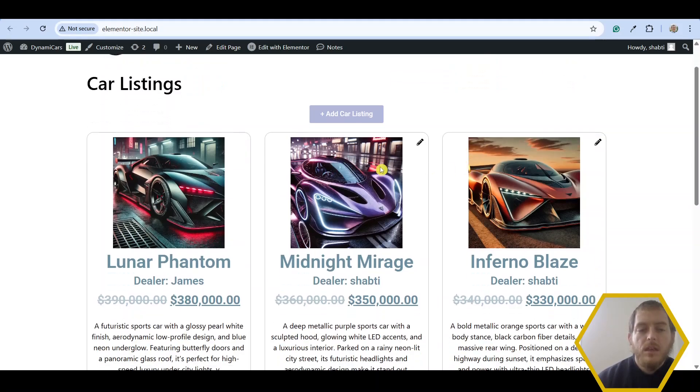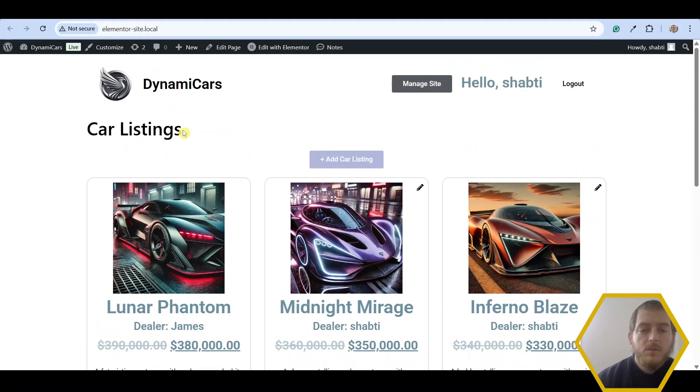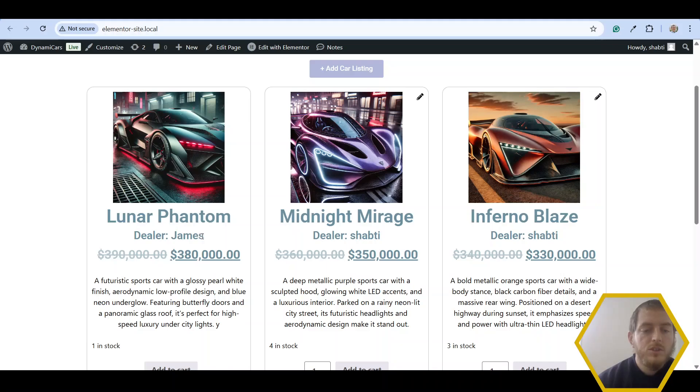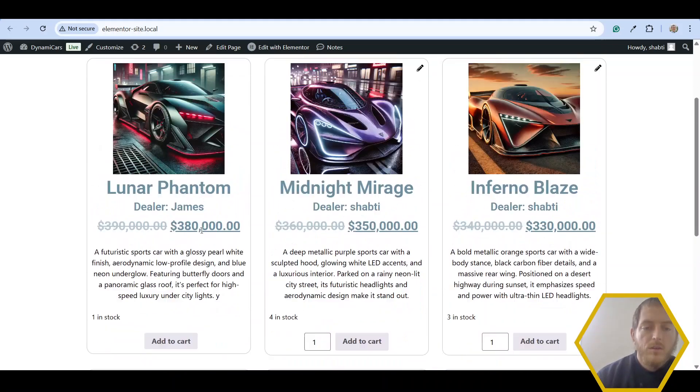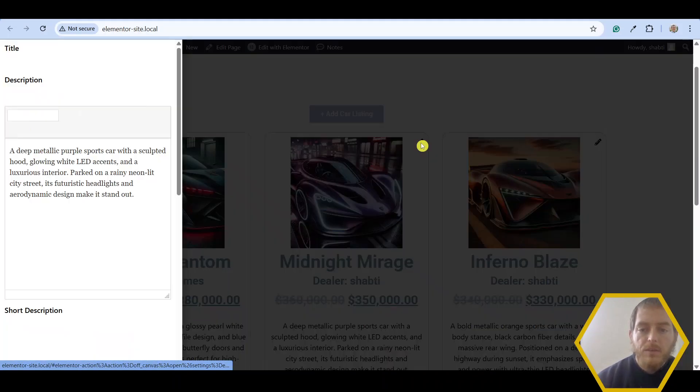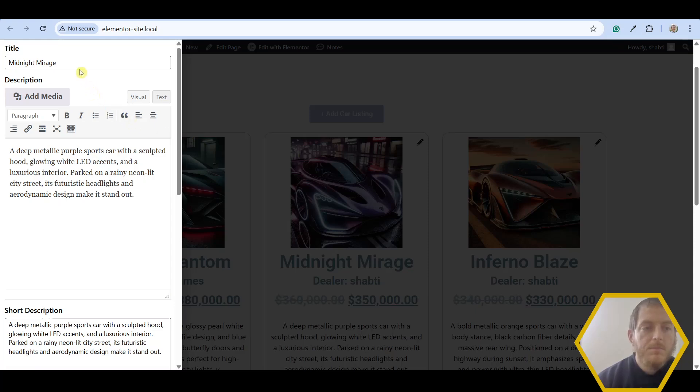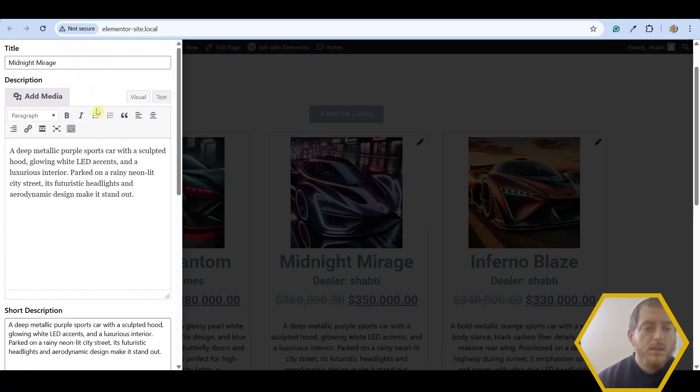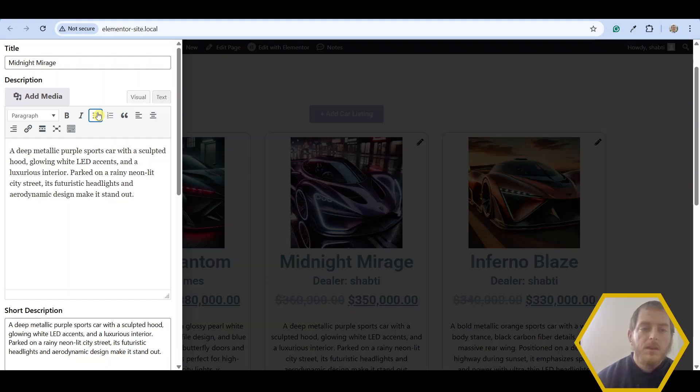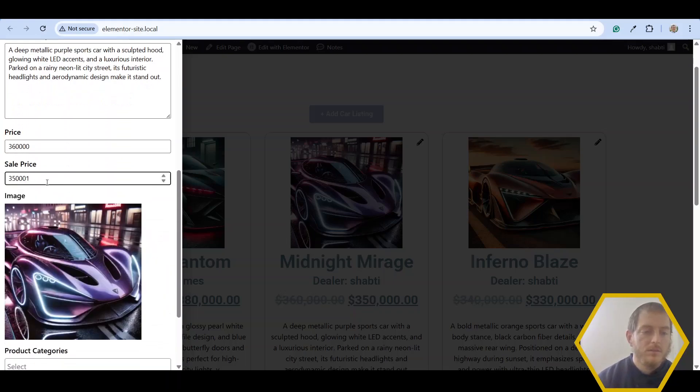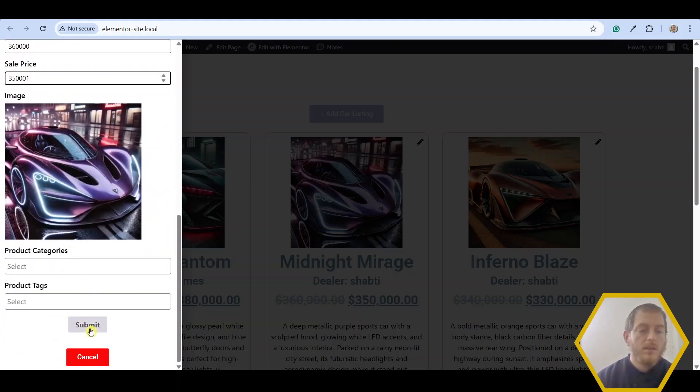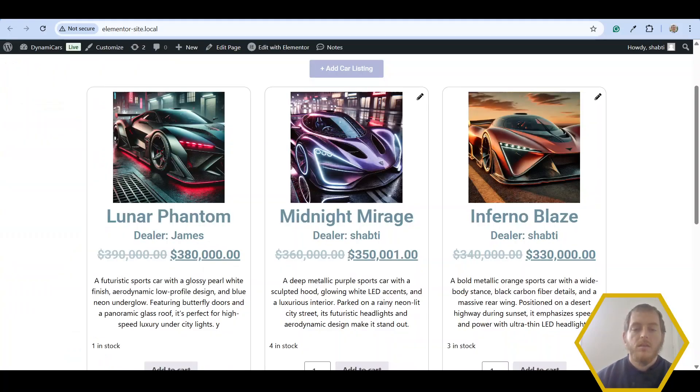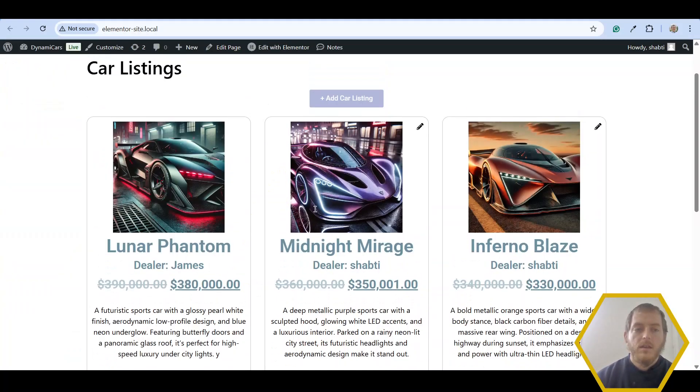So for example, if I come here to my car listings, you can see that some of these cars are mine. It says dealer Shabtai and some of these belong to someone named James. Now next to mine, I can see a little edit icon. And if I press this, I'm given a form. This is an Elementor off canvas widget with a front end admin edit product form widget. I'm going to edit some of these details and click submit. My car has been updated.